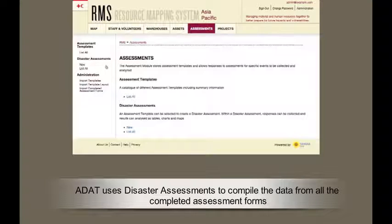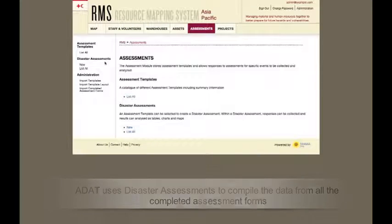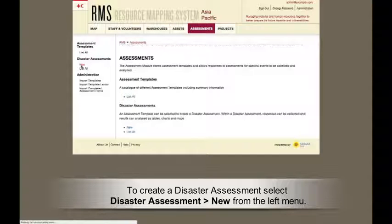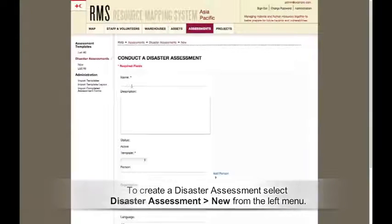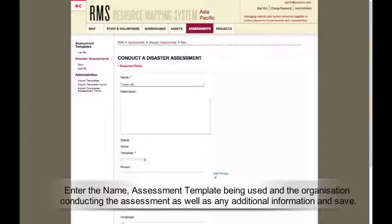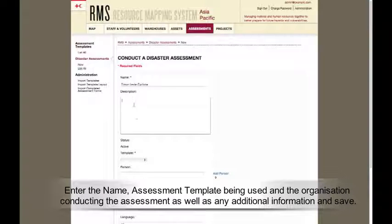ADAT uses Disaster Assessments to compile the data from all of the completed assessment forms. To create a disaster assessment, select Disaster Assessment New from the left menu. Enter the name, assessment template being used, and the organization conducting the assessment, as well as any additional information, and save.